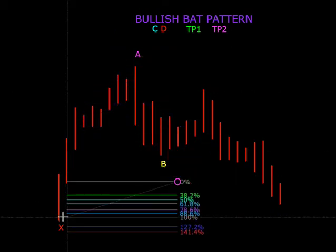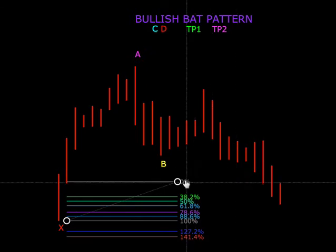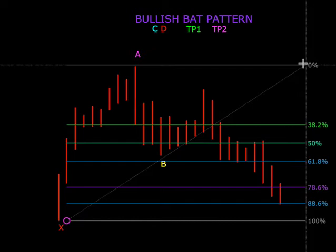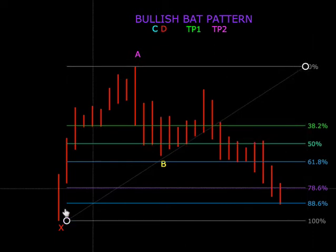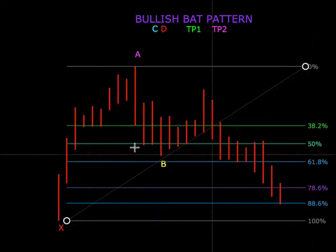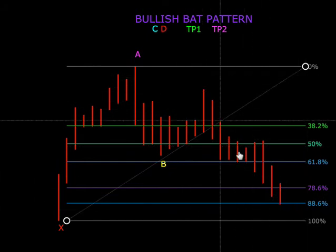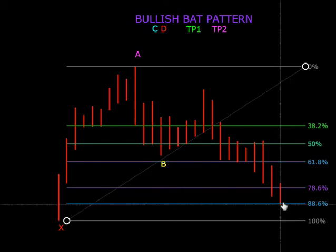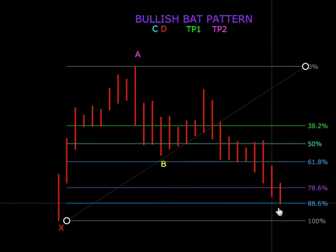Kosong kita letak di X, 100 letak di X dan kosong kita letak di A — serupa macam nak cari B tadi. Kalau malas, kita dah tanda awal-awal, senang cerita kan. Kita letakkan X, A — 50, 61 — lepas tu kita letak. Apa yang kita cari, D biasanya akan kena 88.6. Tapi kalau dah lebih ni, dah tak valid.